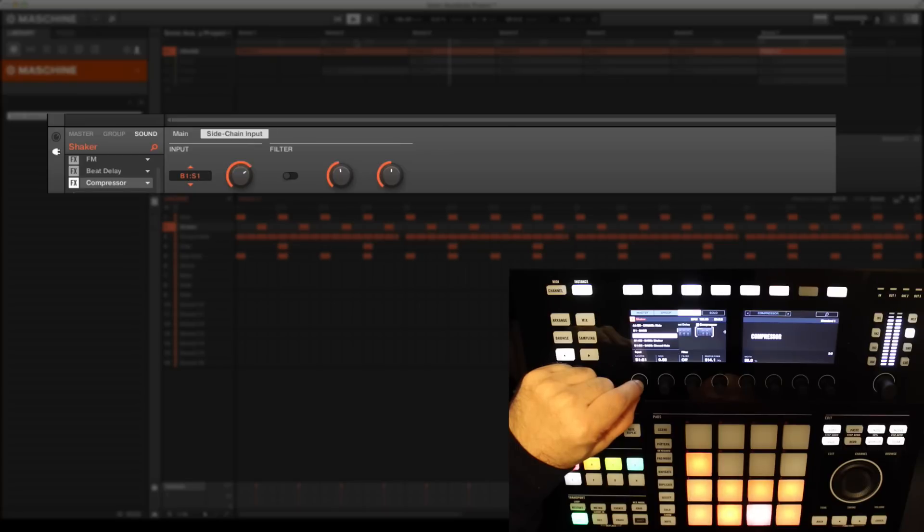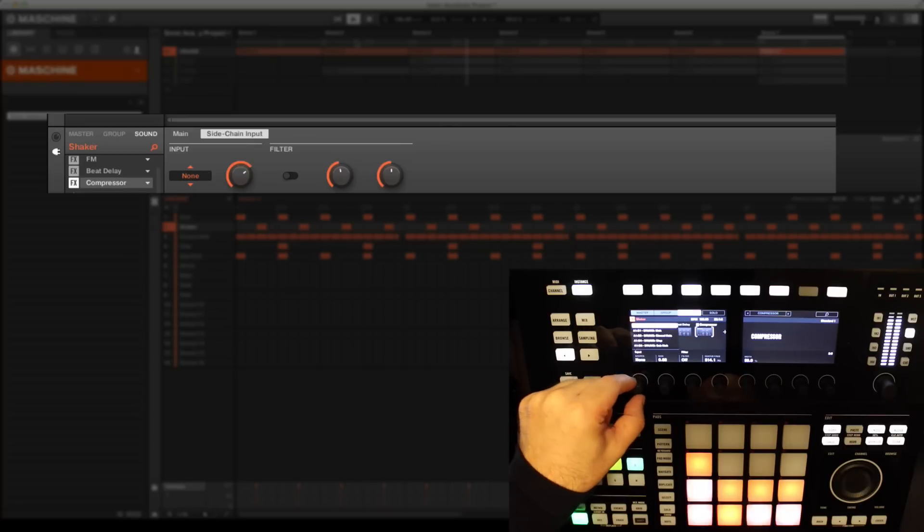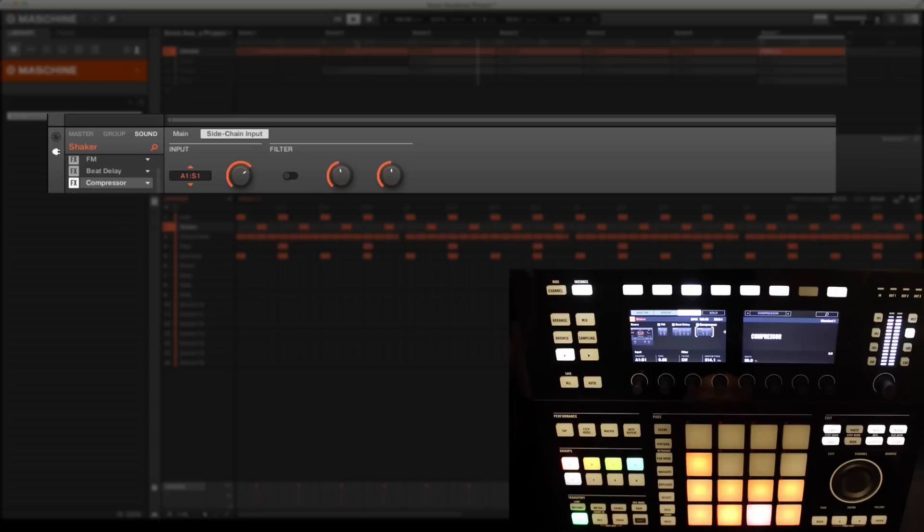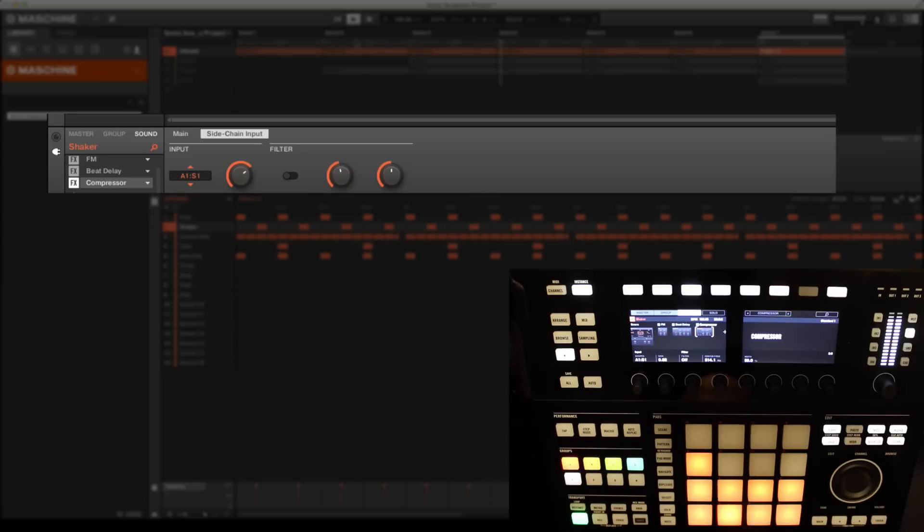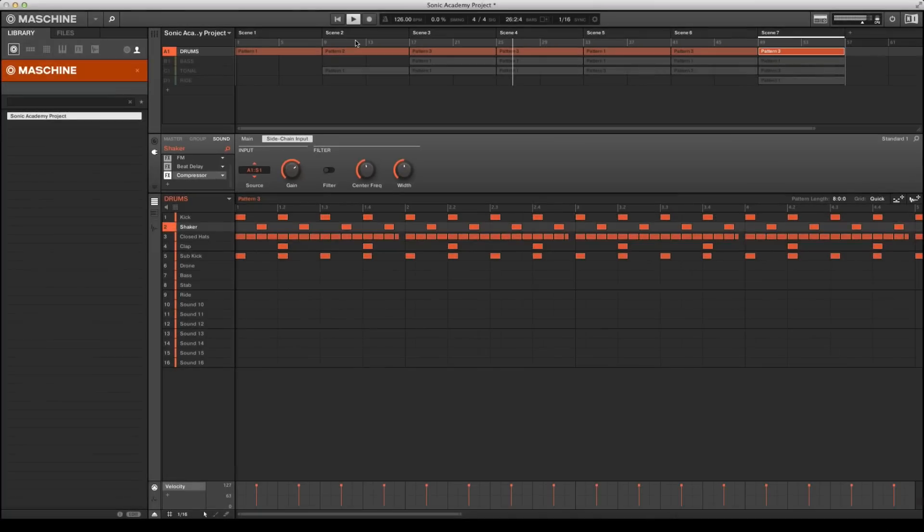Now you'll clearly hear the shaker is no longer dominating the mix and is only pushing through once the kick drum has got out of the way, creating a nice subtle pumping and gluing effect. So that's how you simply set up a common technique from within the parameters section of Maschine.